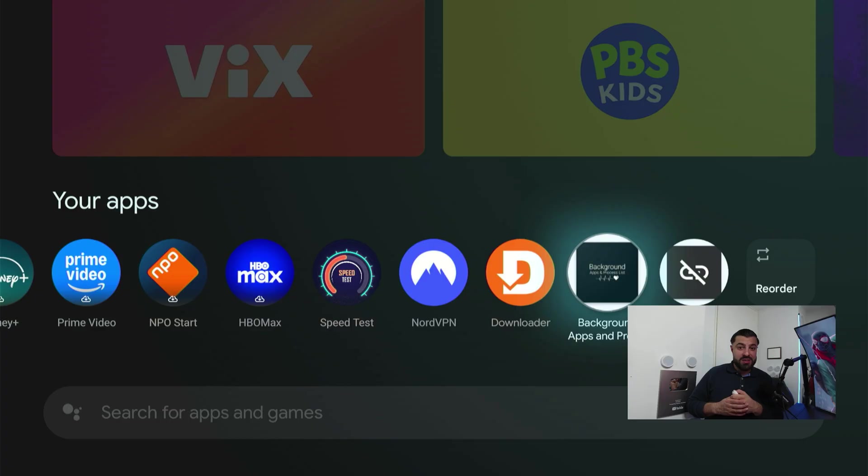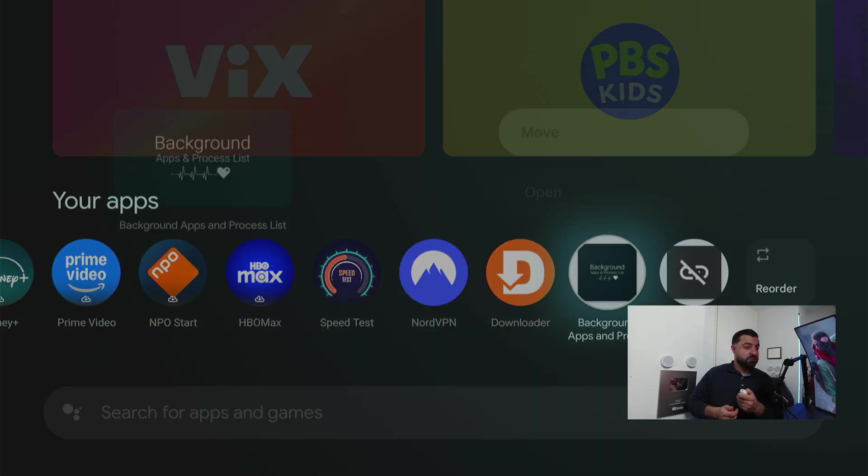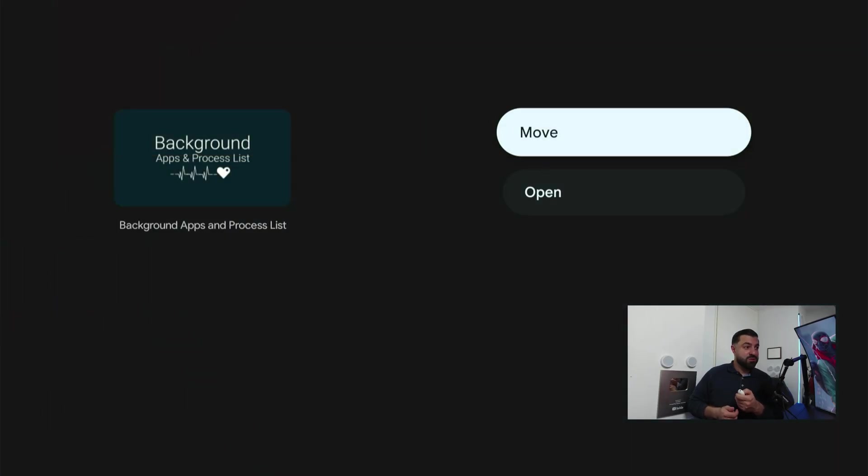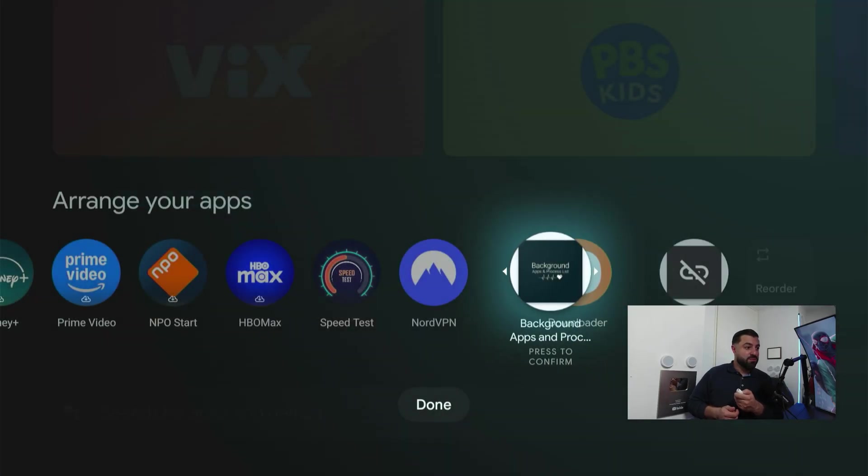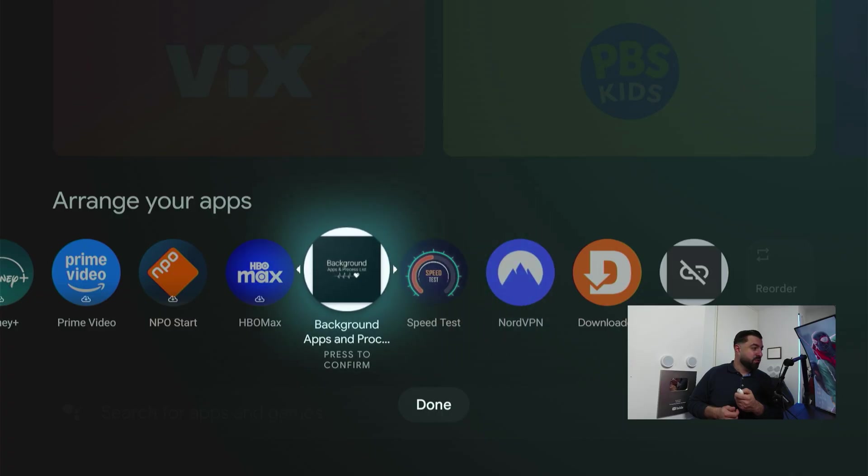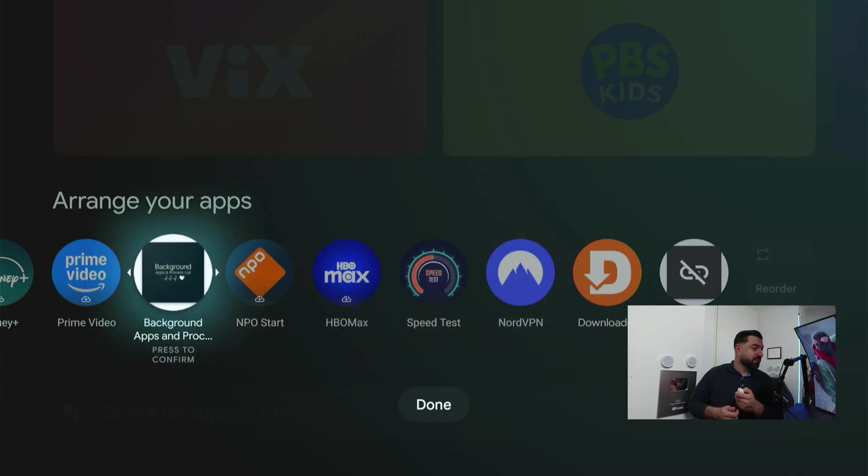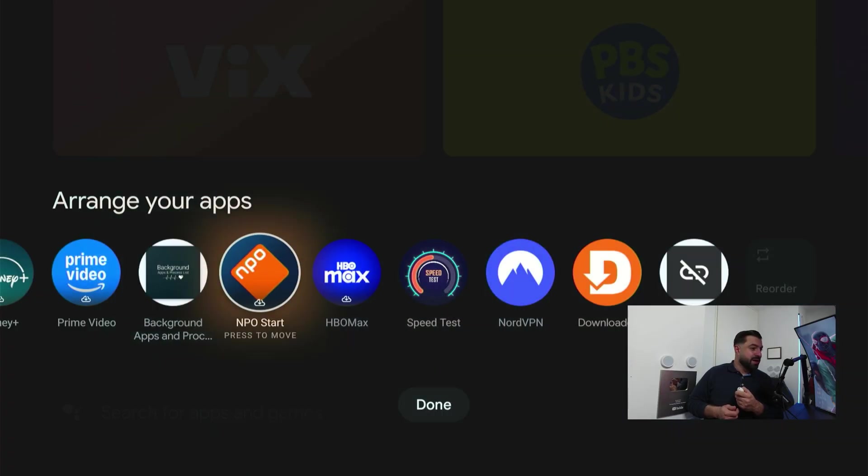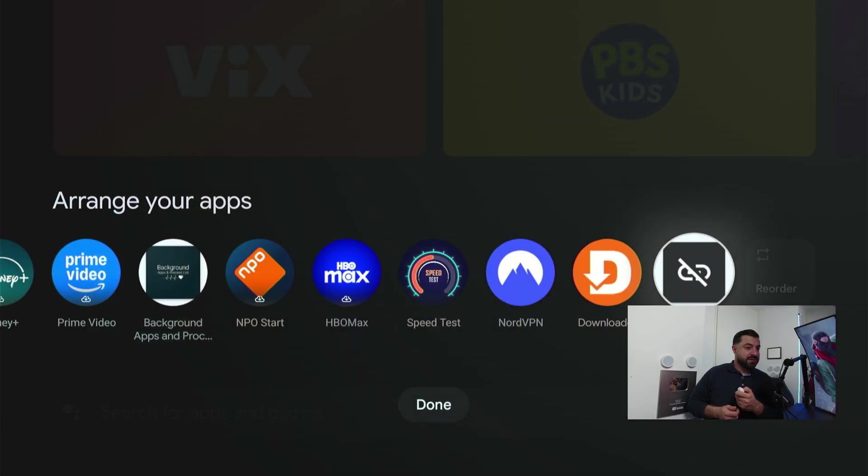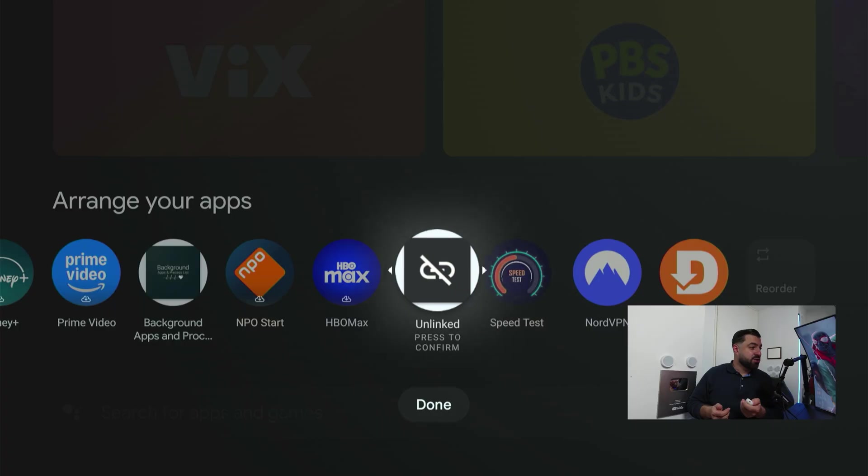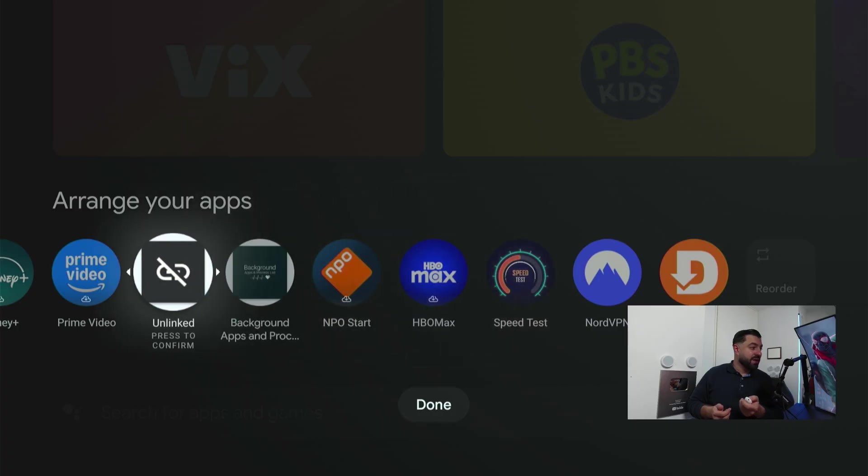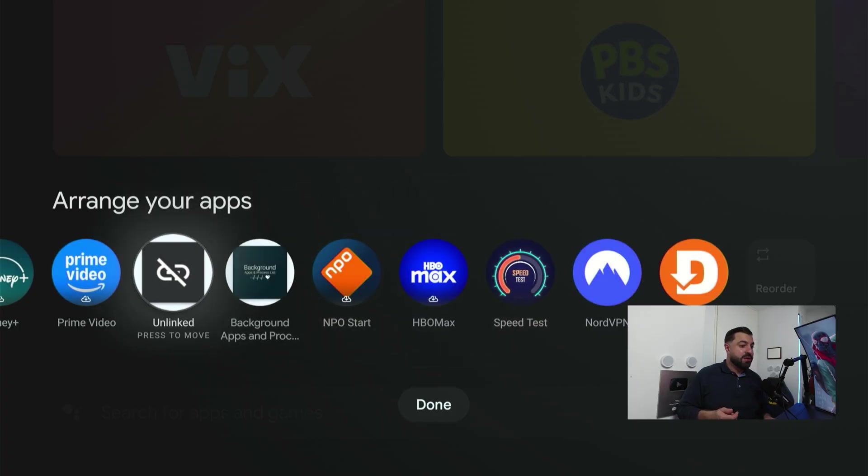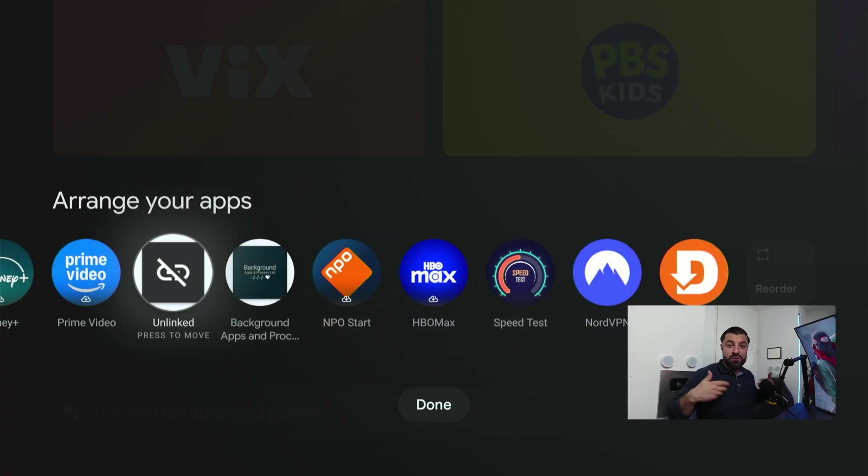If you found a favorite app—and you'll most likely find a lot of applications you like—if you want to put it all the way to the front, you'll just press and hold, click move, and put it all the way to the front. You can do that with all the applications. Just put them wherever you like.